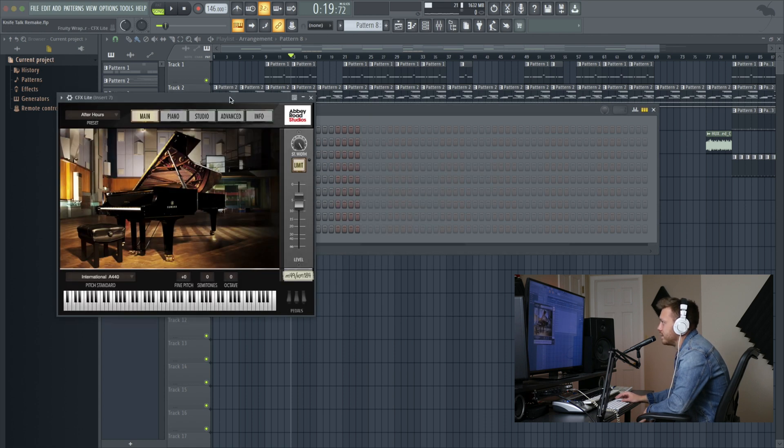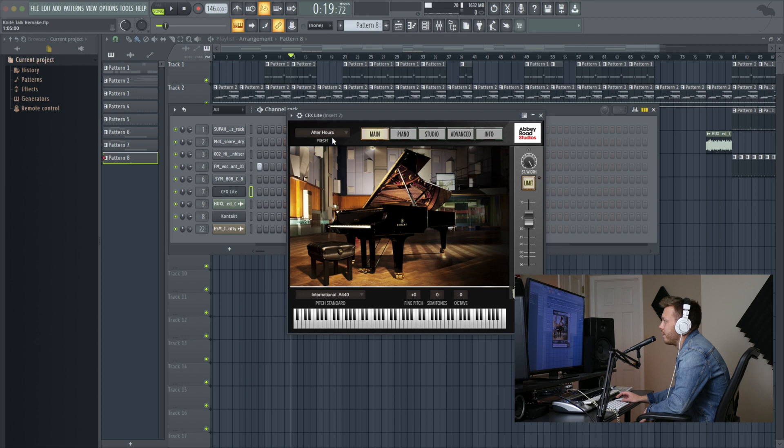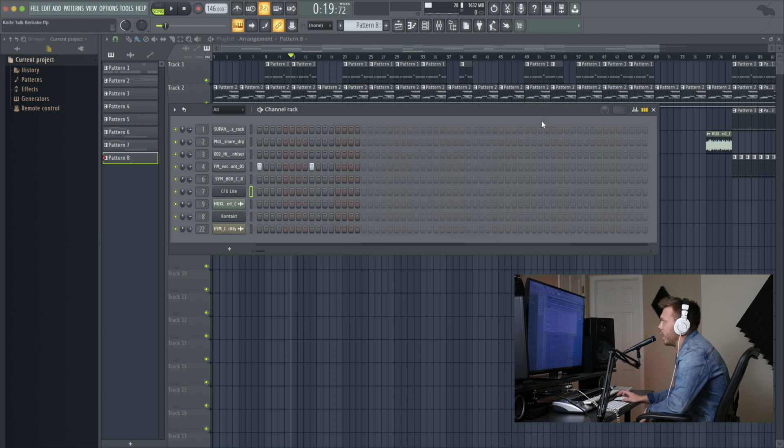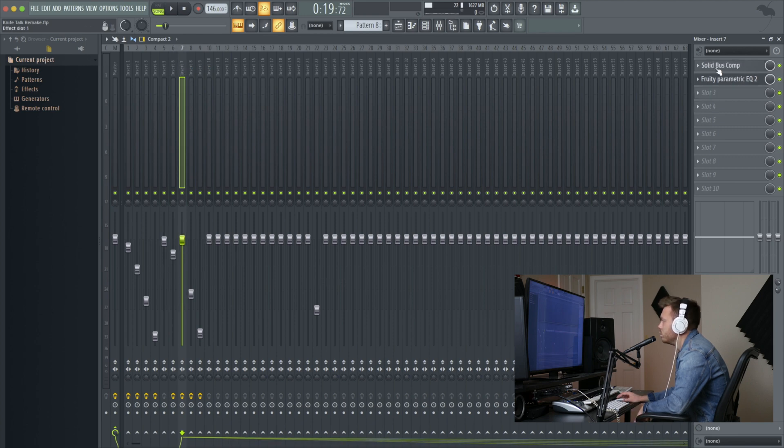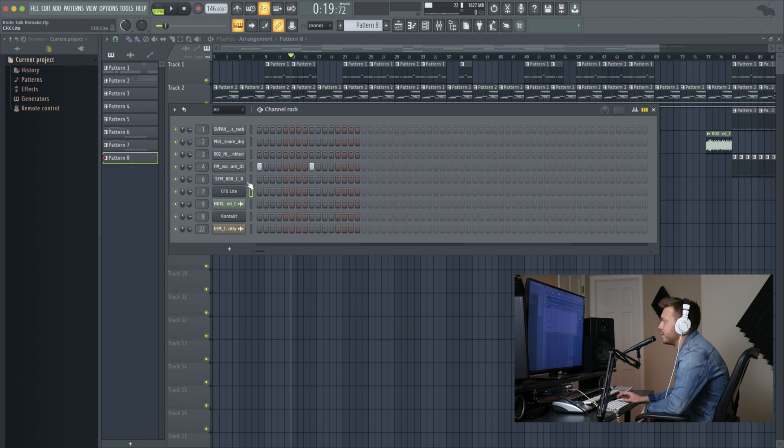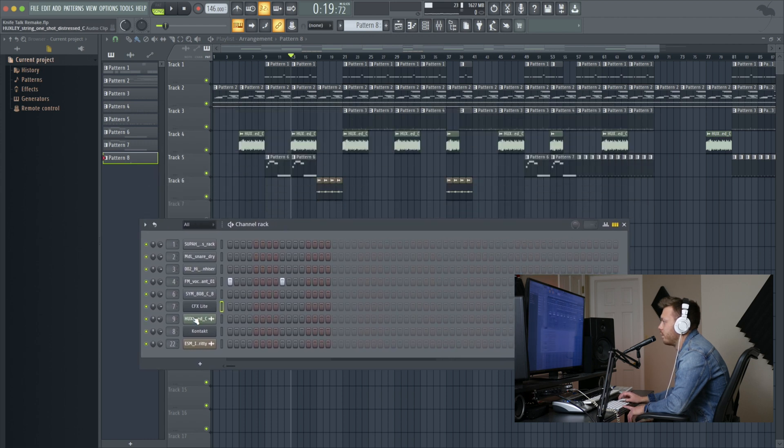We've got the CFX Lite for the piano. I have it on the After Hours preset. And then I scooped the low mids and then added a compressor. I think I used the Solid Bus from Native Instruments, but you can use whatever compressor you prefer. I've got this sample of strings from the Huxley Pack.